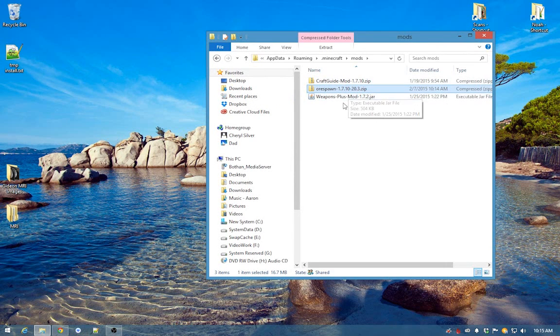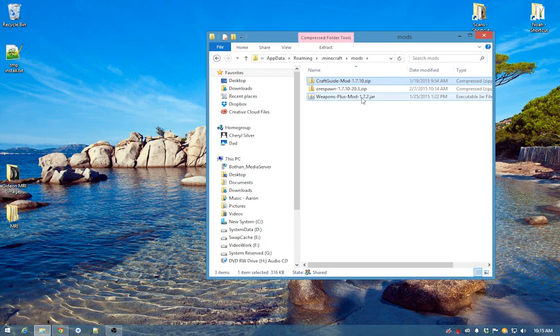As you can see, I already have a few other mods installed, but that doesn't really matter — just ignore these.